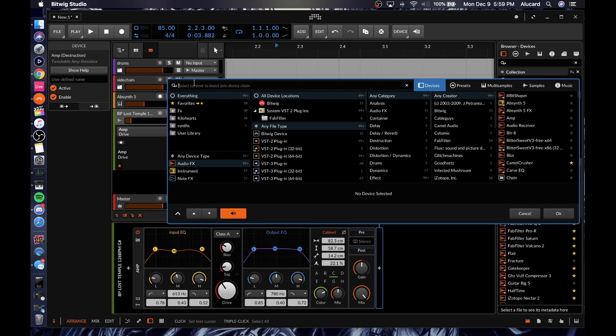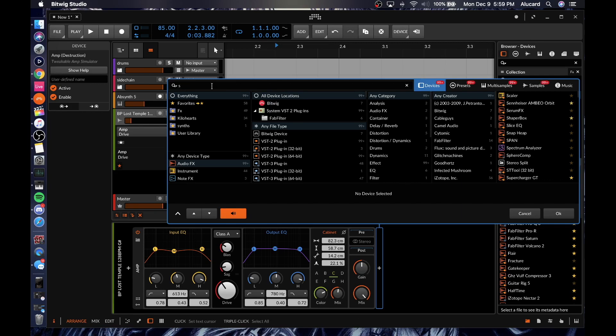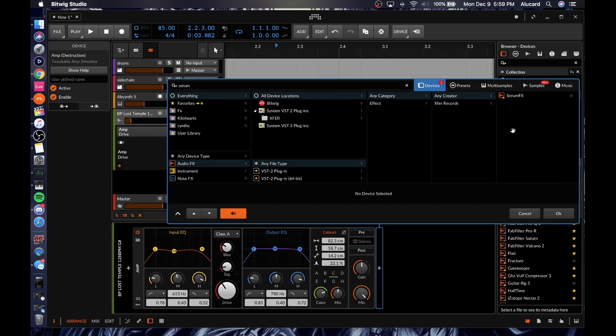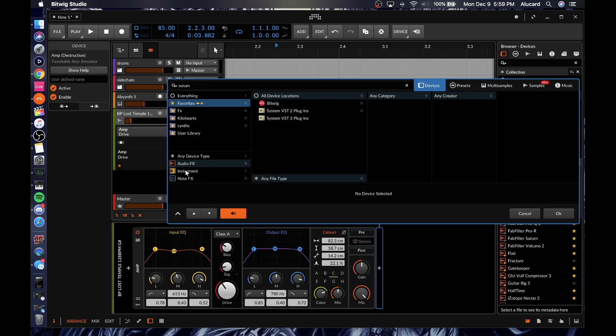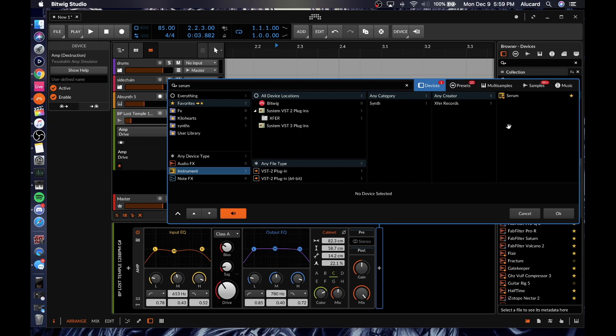But instead of having to click on a specific folder or specific plugin menu, you can just type something in. Let's say I want to do Serum — boom, there's Serum. There are effects, and if I want to come down here and find my instrument, there's Serum as well.